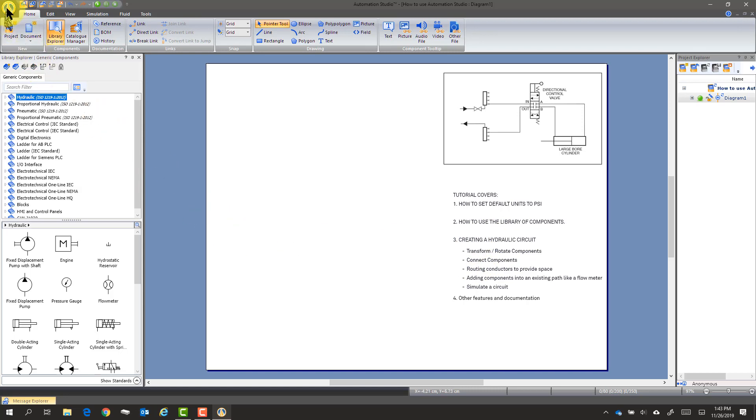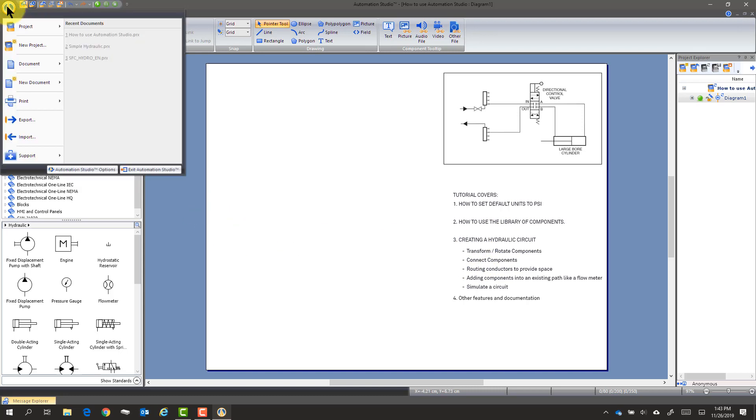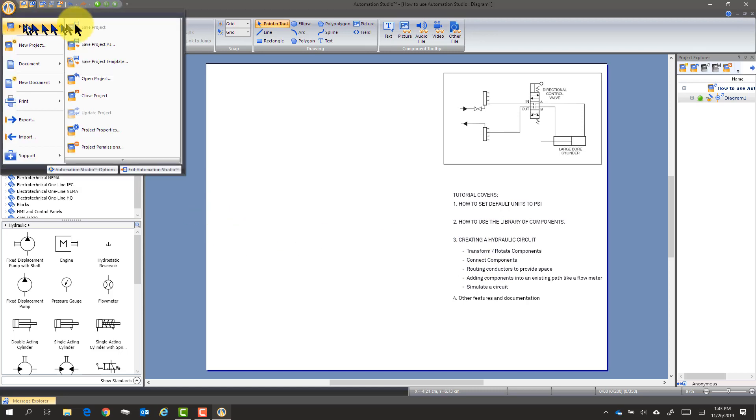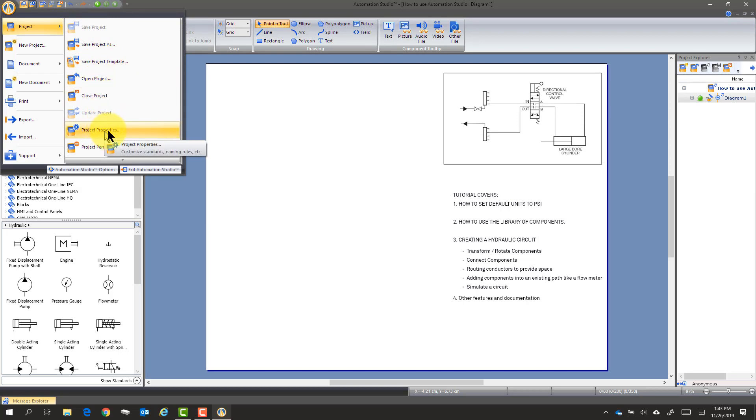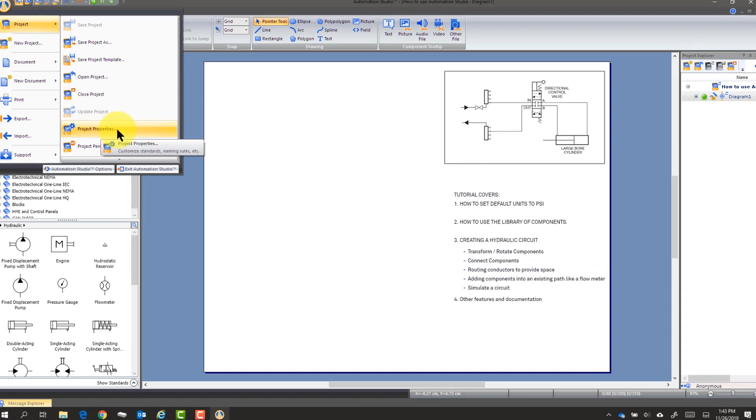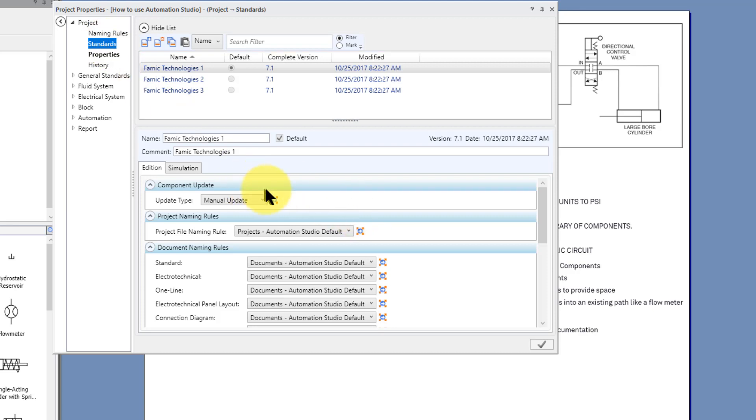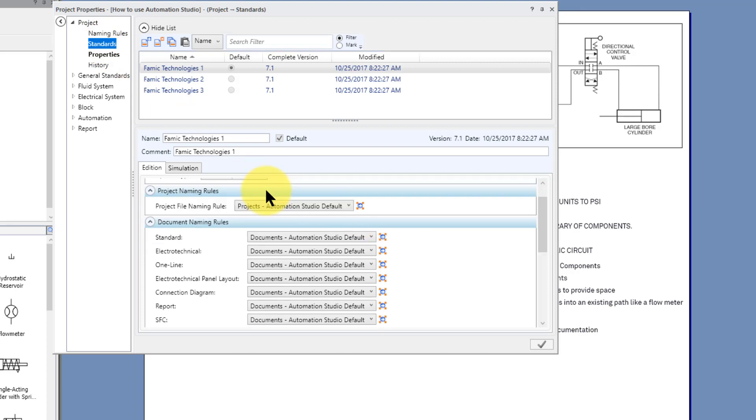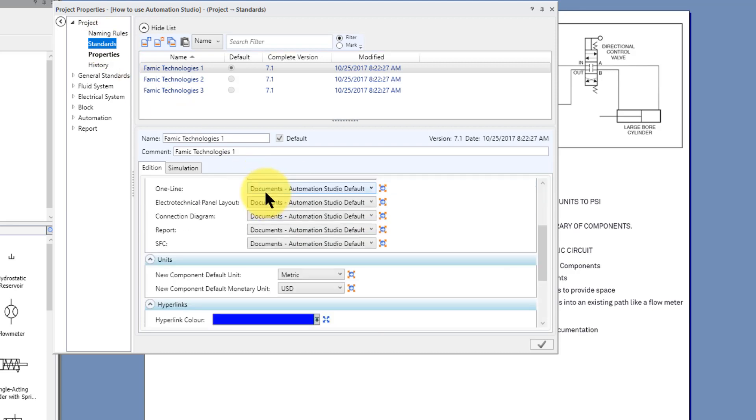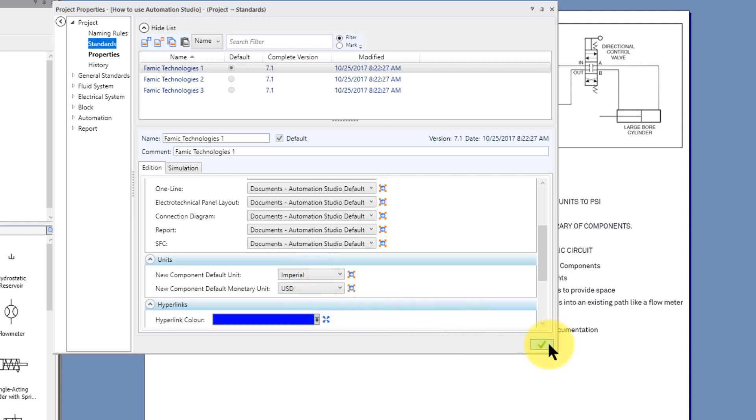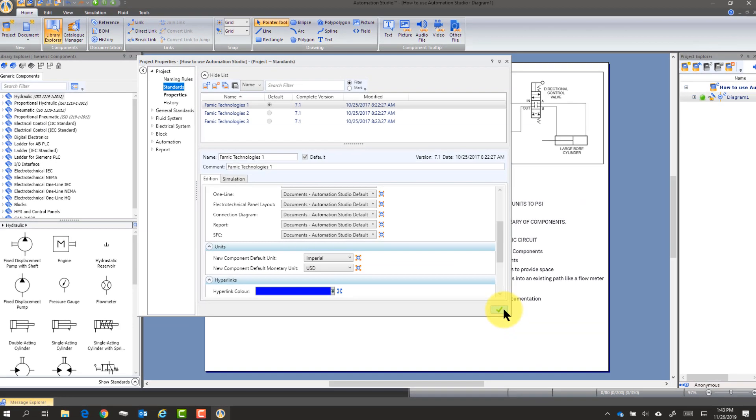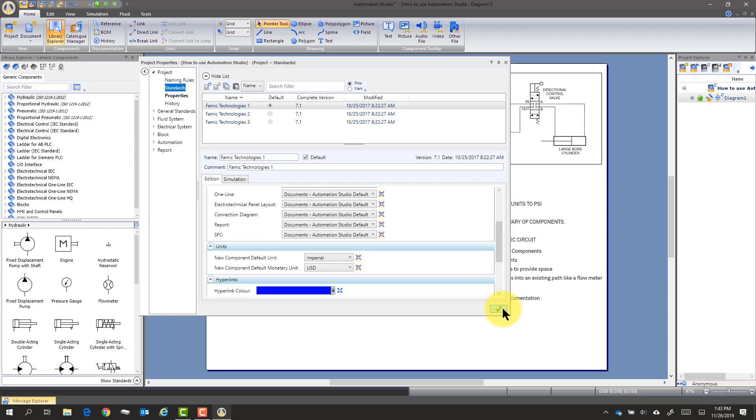So first part, we're going to go here and just verify that the project properties are set in standards. So if we scroll down, we see units. We want to change that to imperial.